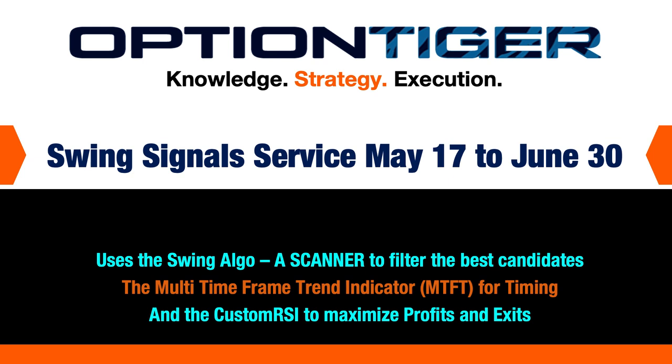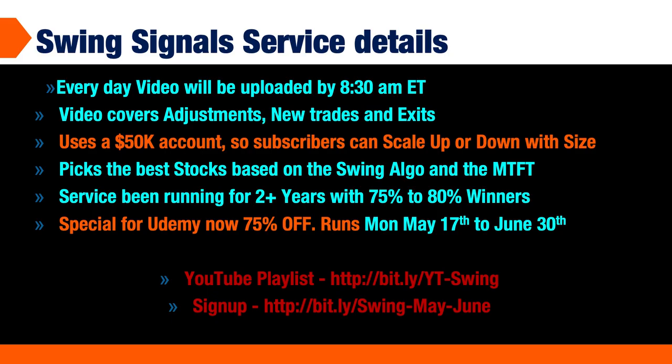Here are some details about the swing signal service. Every day a video will be uploaded by 8:30 AM Eastern time to both Udemy and the website. This gives you about one hour before the markets open. This detailed video covers the general overall market condition and situation as well as any adjustments to existing trades.